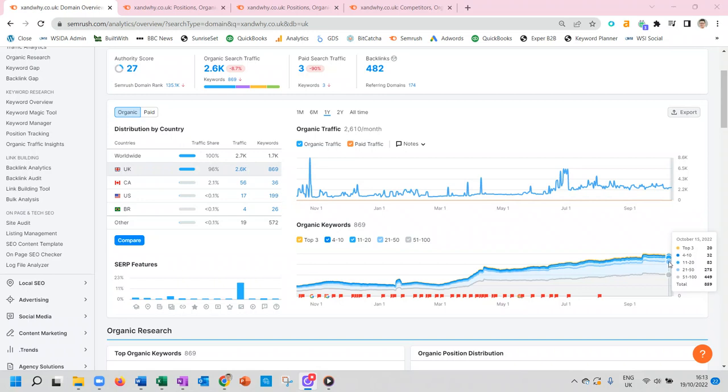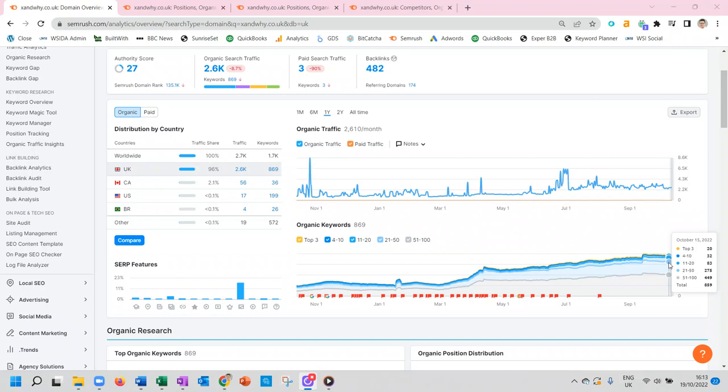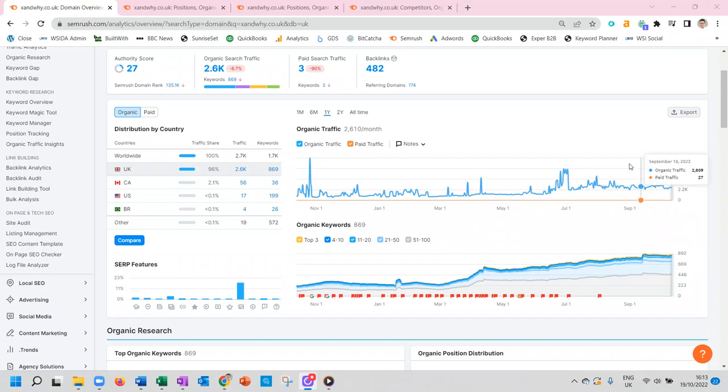Everything beyond that, in terms of the 800 odd other keywords that are visible on the site, rank on the second page and below, which isn't great—not very visible at all. Now the goal of SEO activity would be to get as many of these keywords as far up the rankings as possible.